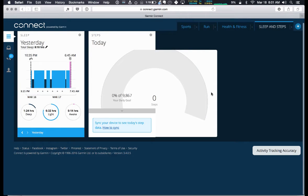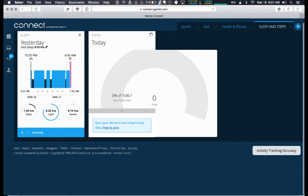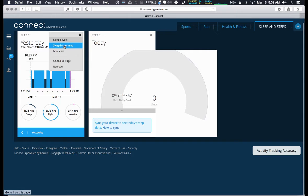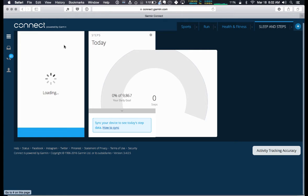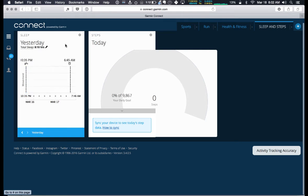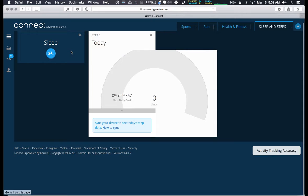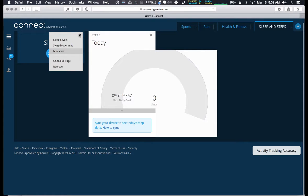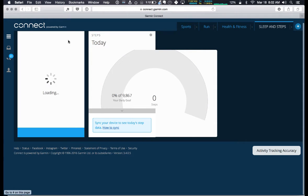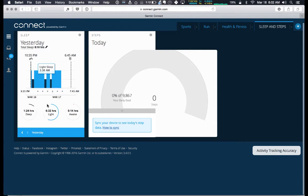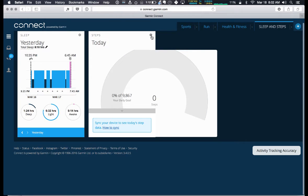Now remember the wheel will tell you a lot about your sleep movement. In this case, your mini view doesn't really tell you much, but your sleep levels is nice because you can see deep, light, and awake.